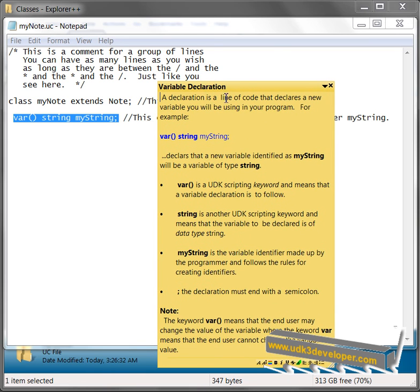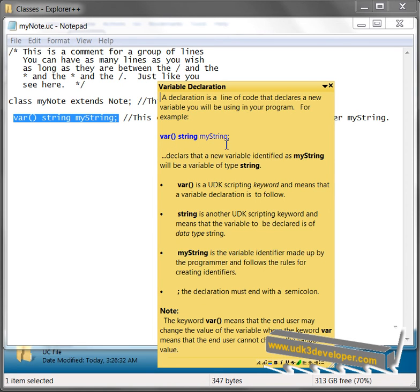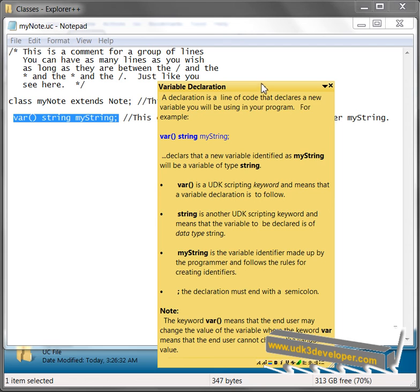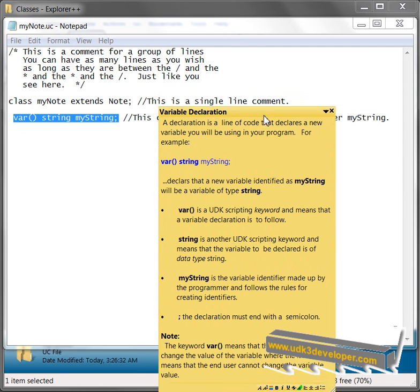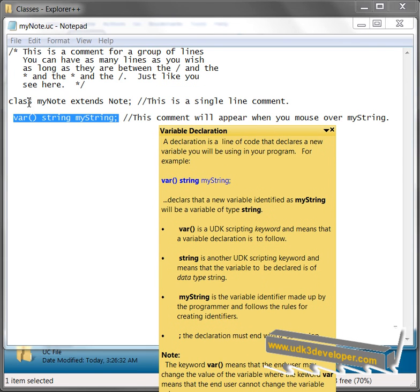A declaration is a line of code that declares a new variable you will be using in your program. For example, var string mystring declares that a new variable identified as mystring will be a variable of type string. Now you might say, well, wait a minute, isn't this up here from my class a variable declaration?